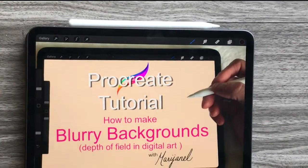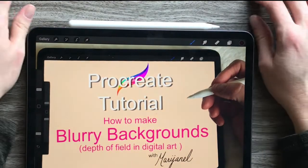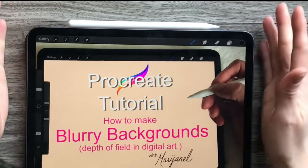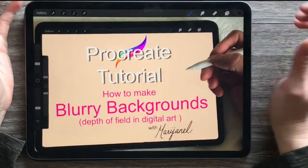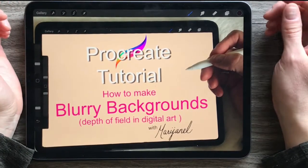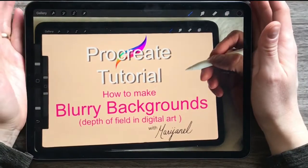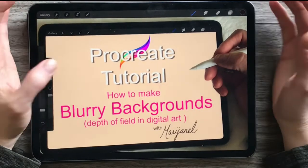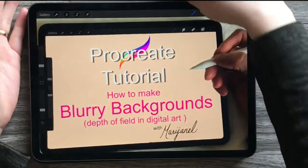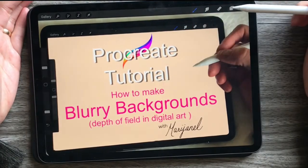Hi guys! A little while ago I posted an image on my Instagram at MJ underscore illustrates of a beautiful magnolia with a blurry background, and had a few conversations online about how to do that background. So I thought I would make a Procreate tutorial — I'm calling it 'Procreate Tutorial: How to Make Blurry Backgrounds.' This includes the photographic term bokeh, which is like the little beads of light in the distance of photographs, and I'll show that to you as well.